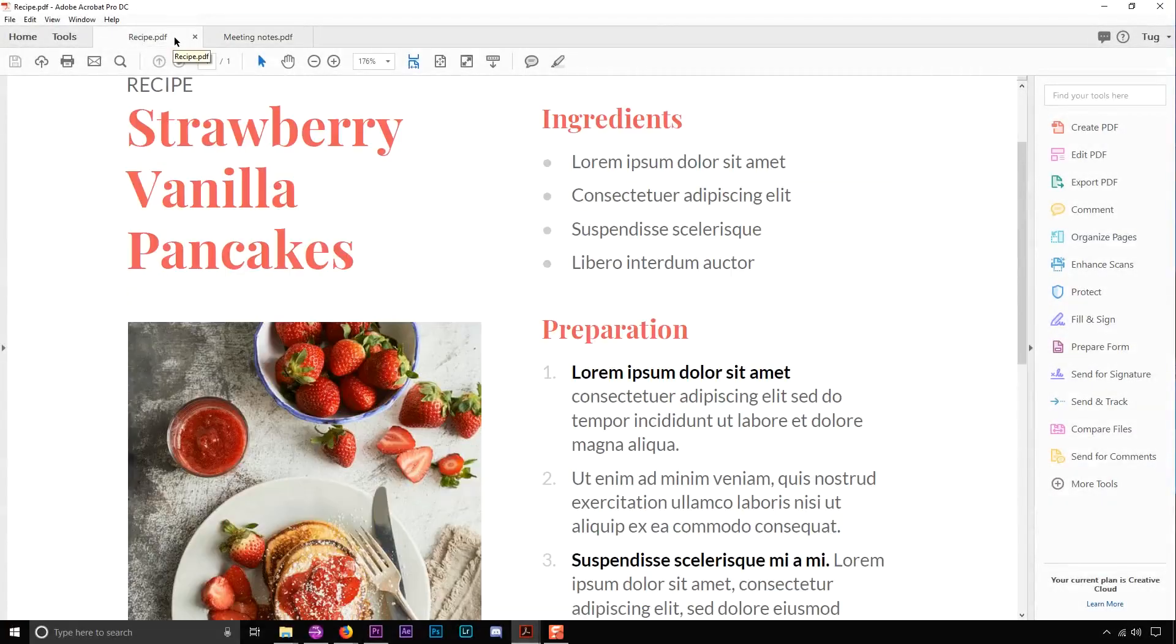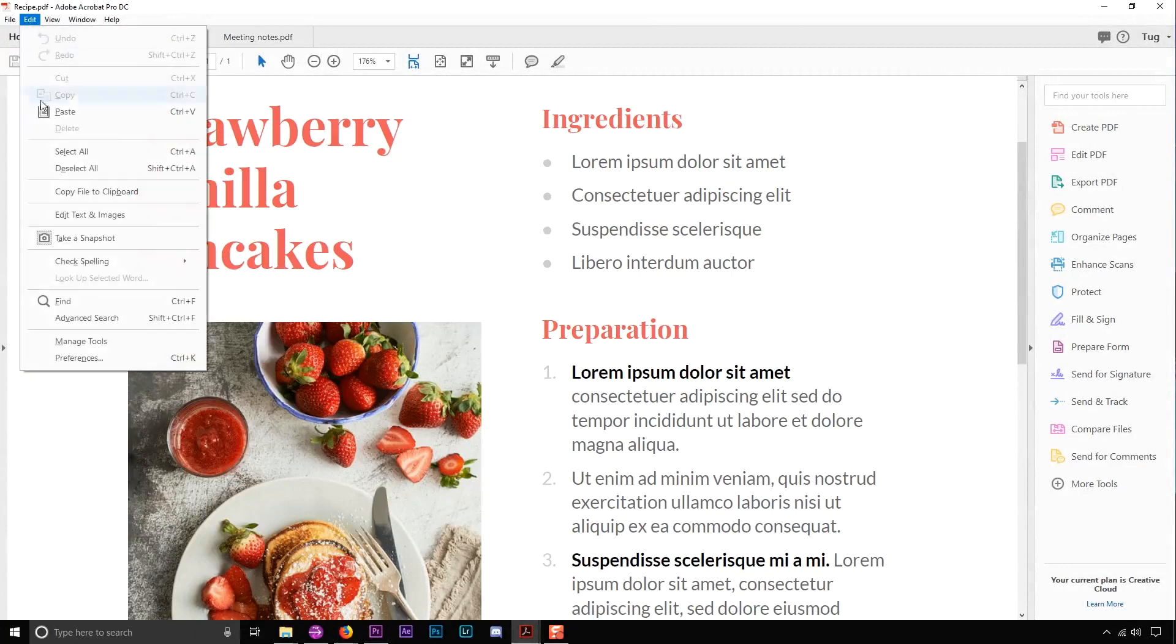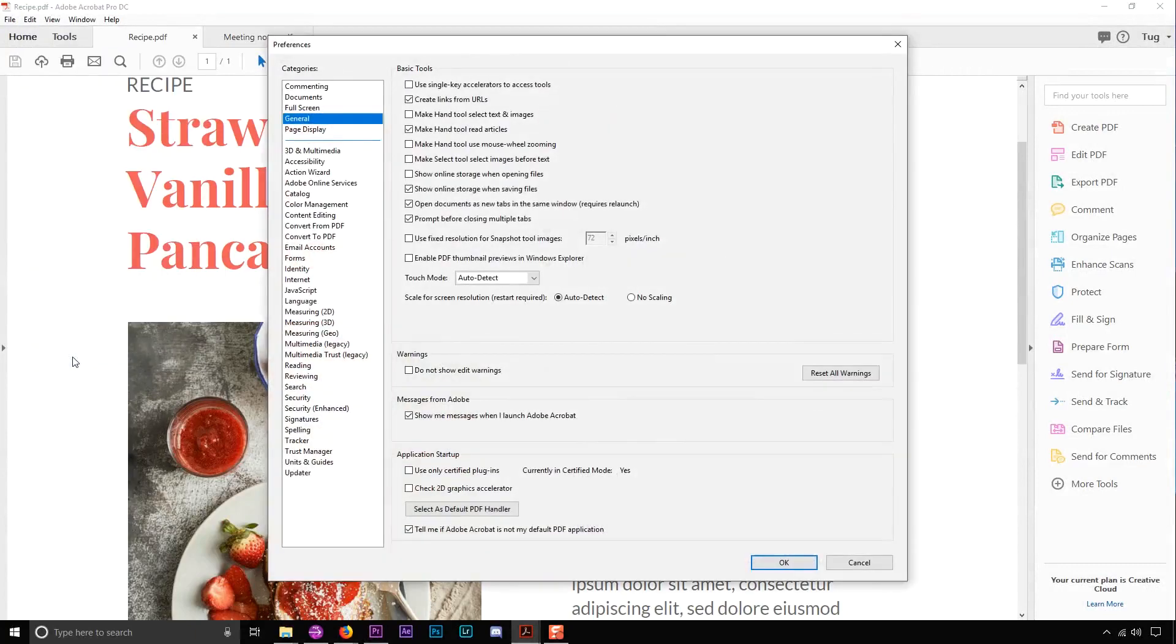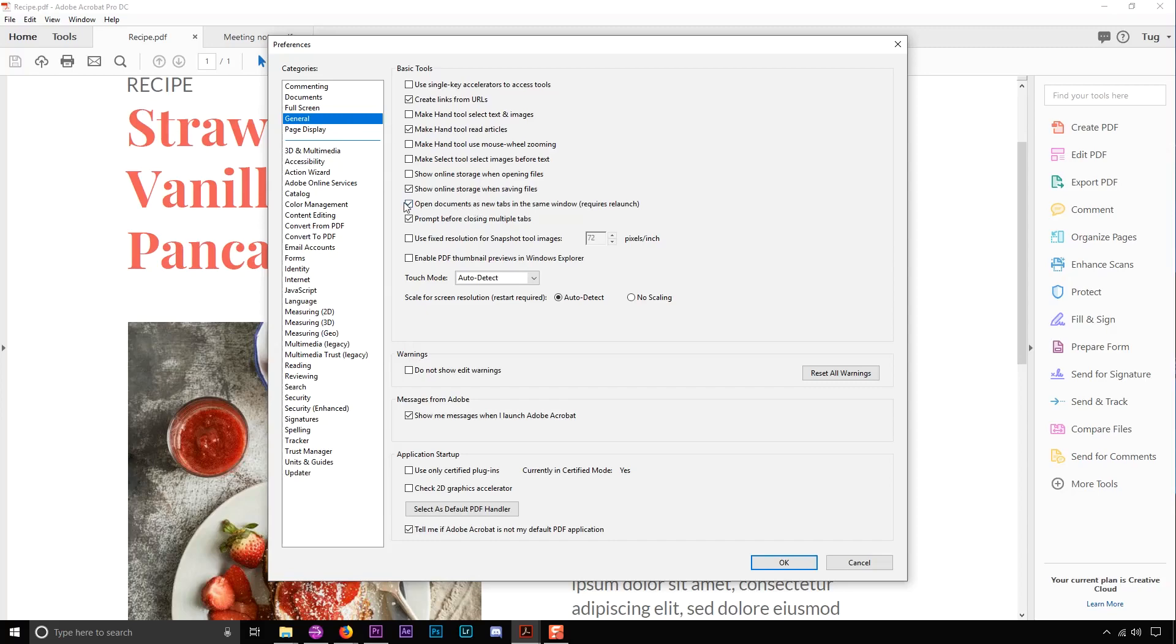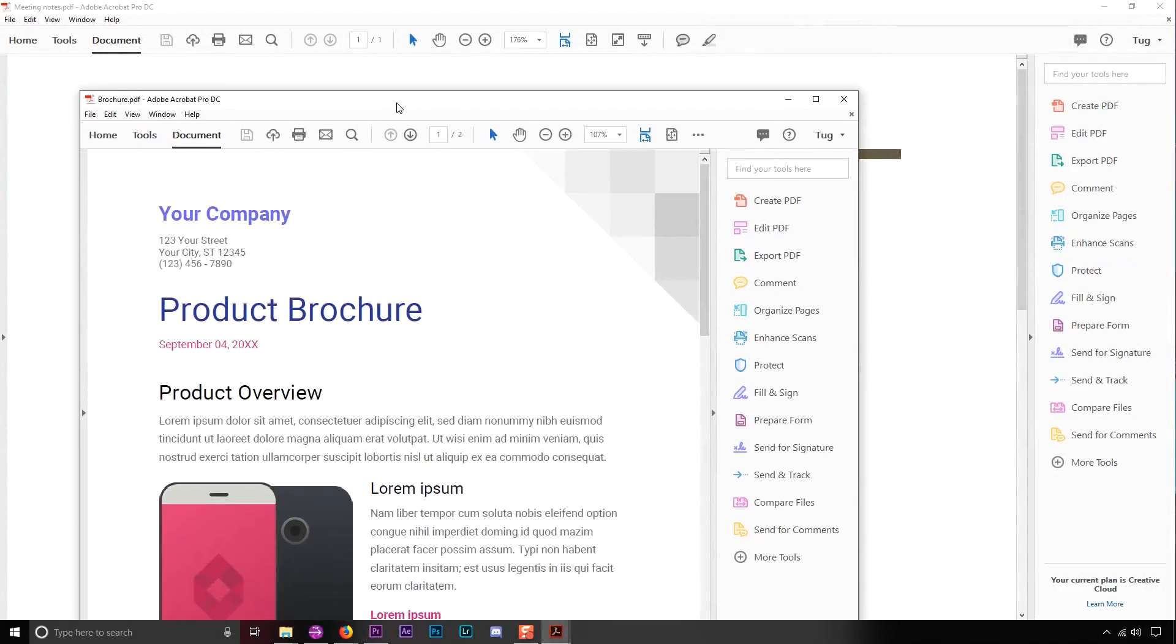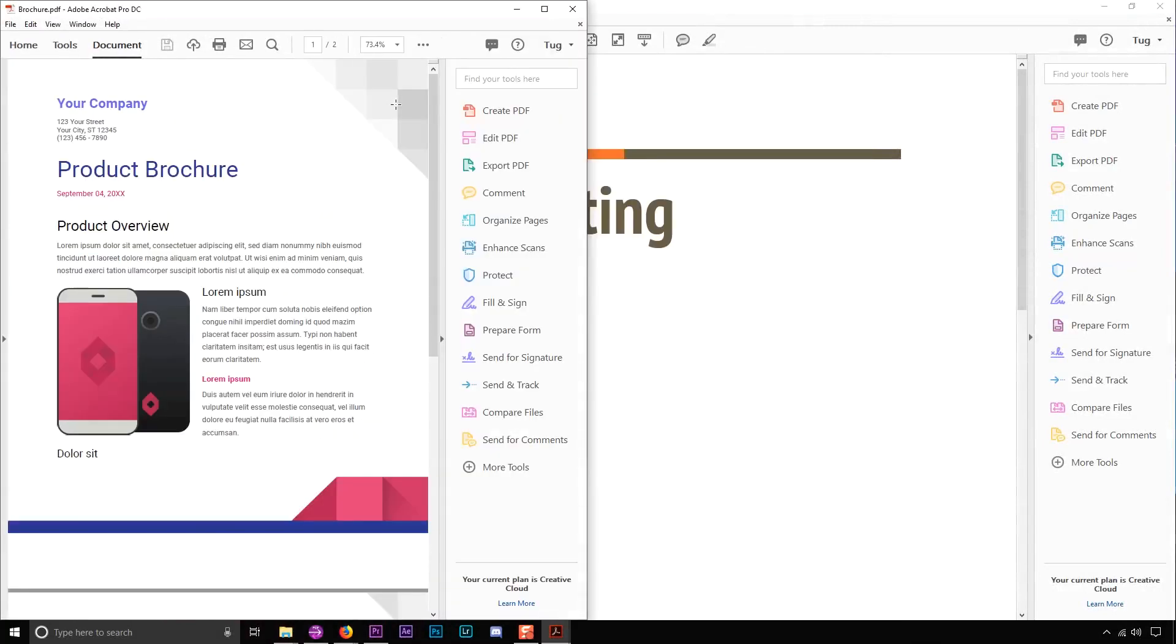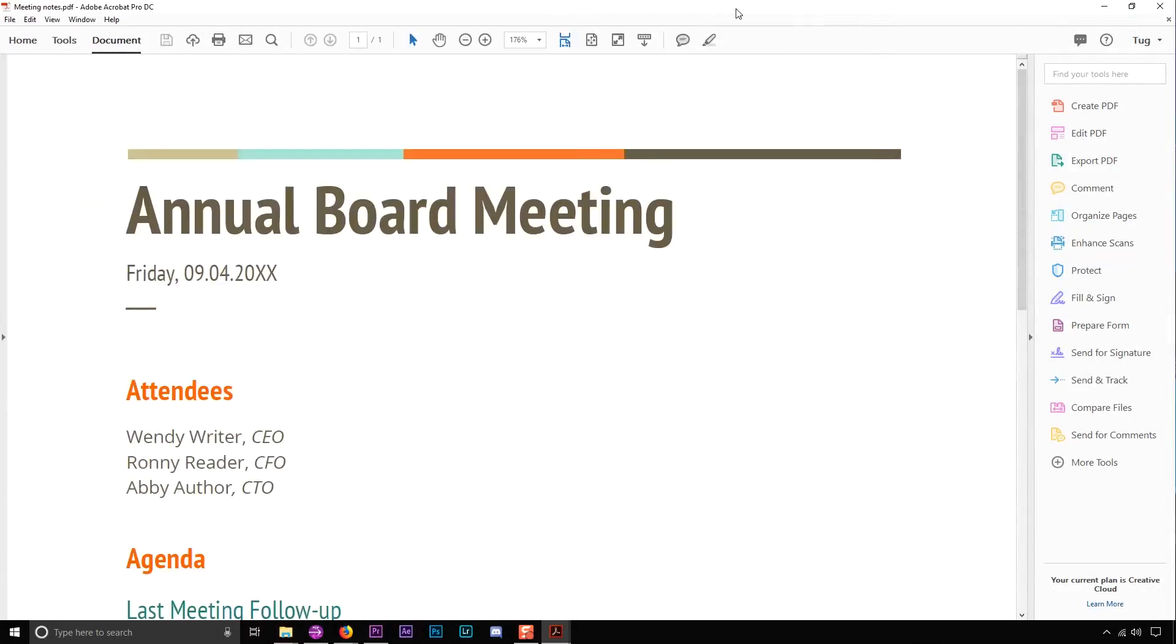By default, new documents will be opened in tabs in Acrobat DC. To change the setting, you go to Edit, Preferences, General, and then make sure to deselect 'open documents as new tabs in the same window.' Then you'll just need to restart for it to take effect.